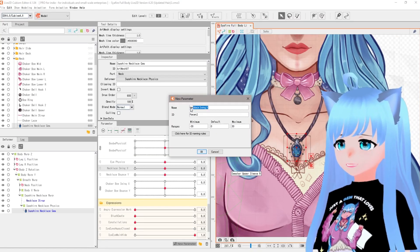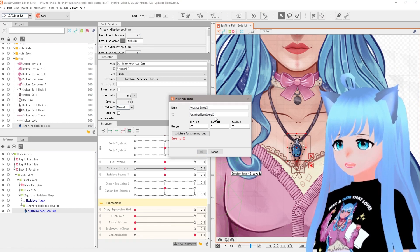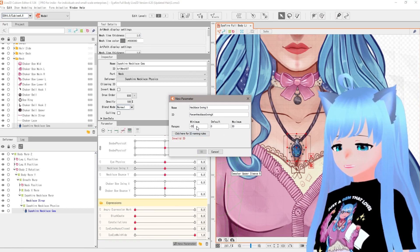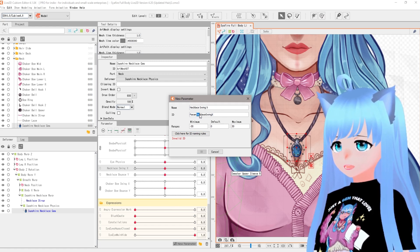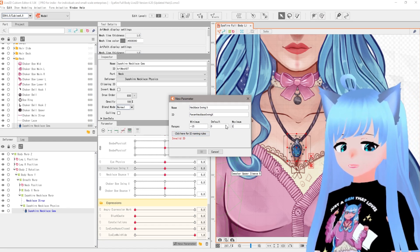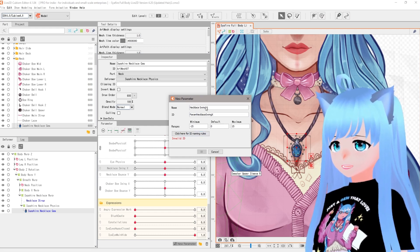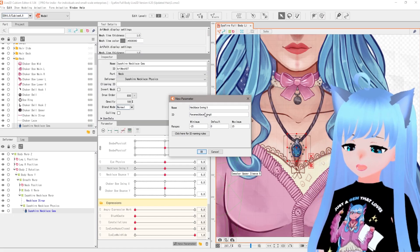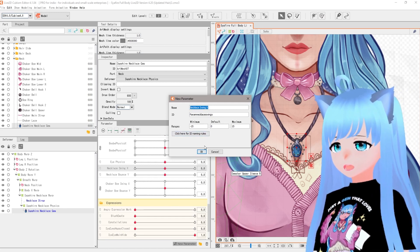Name it 'Necklace Swing X' — that's our X parameter. Copy that, paste it down, and erase the spaces. This is very important if you're using VTube Studio: make sure your name sits next to the ID with 'param' in front — so just put 'param' then whatever the thing is. I like to use negative 15 and 15 for min and max. If you ever get an 'invalid ID' error, try switching to lowercase — it doesn't really matter as long as it's consistent.